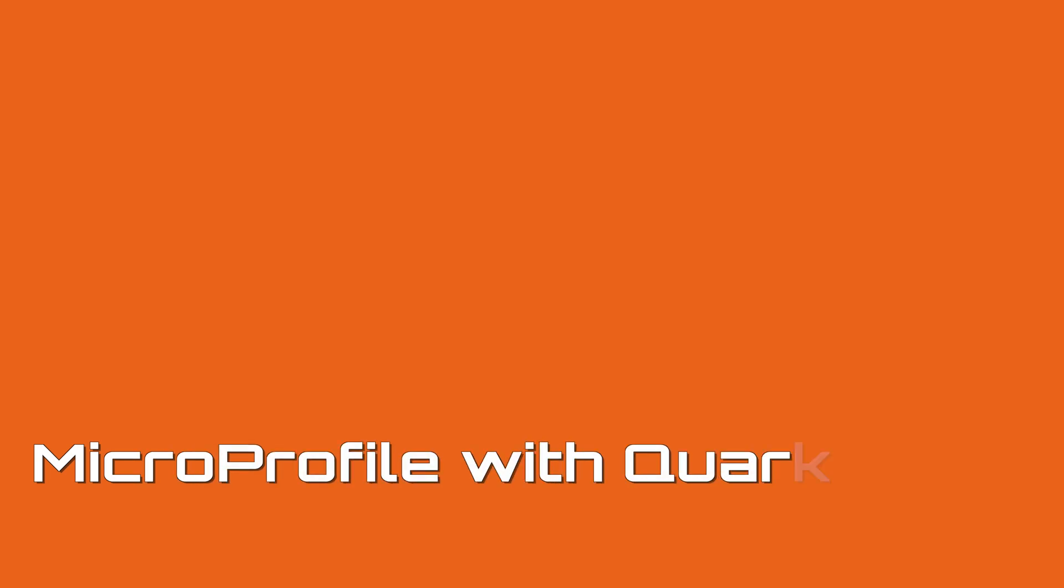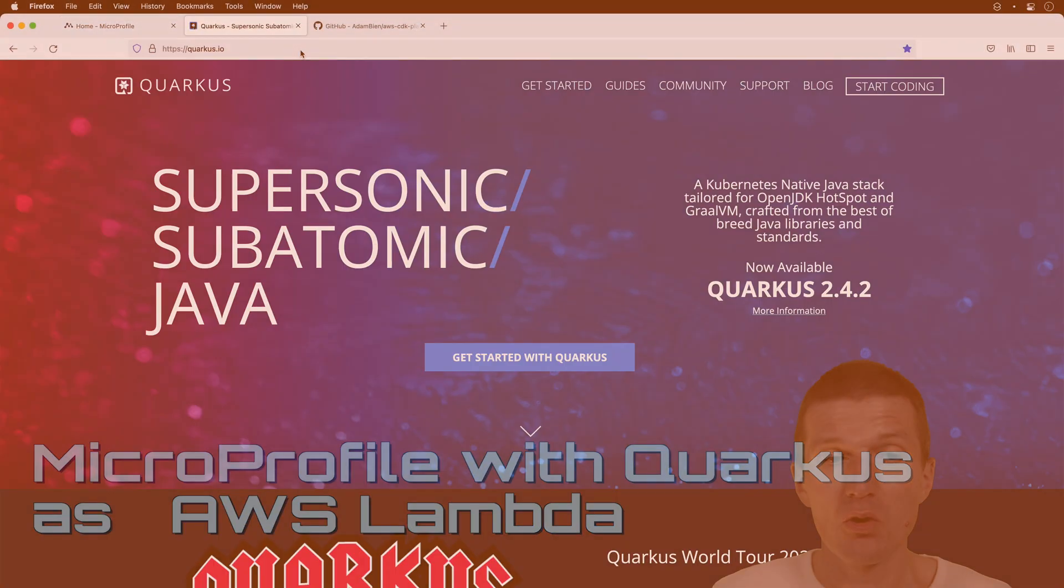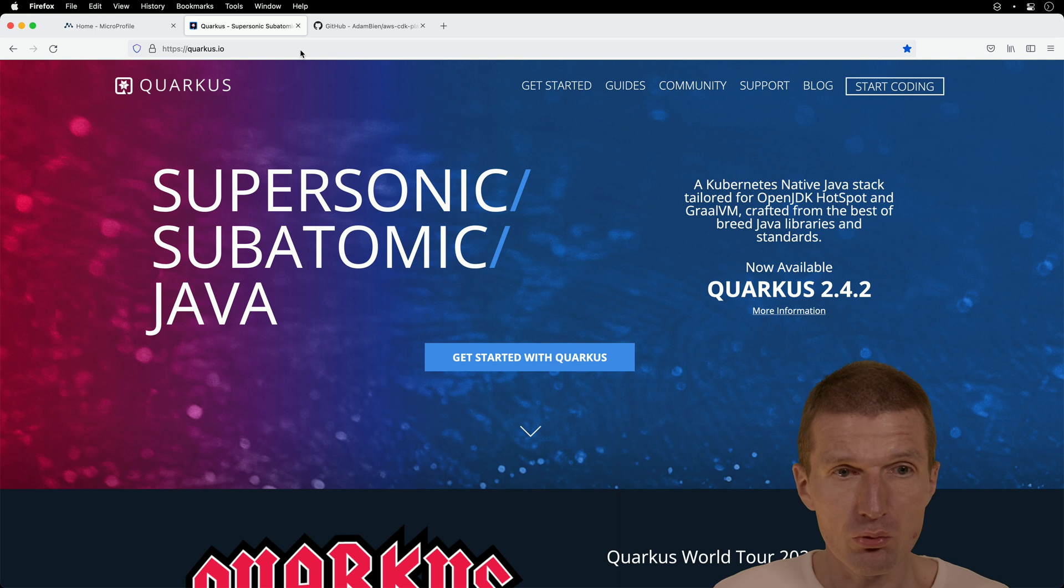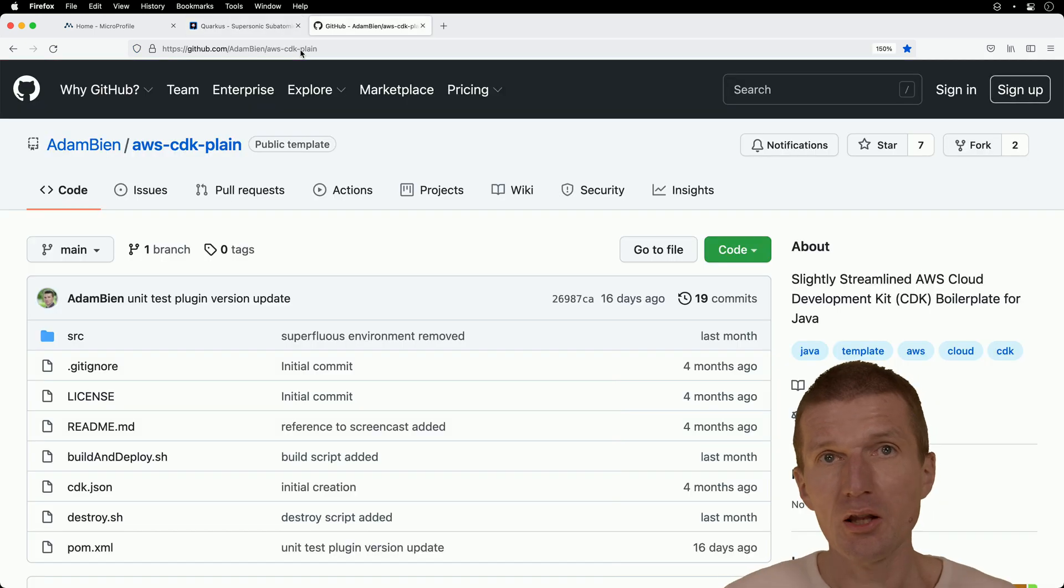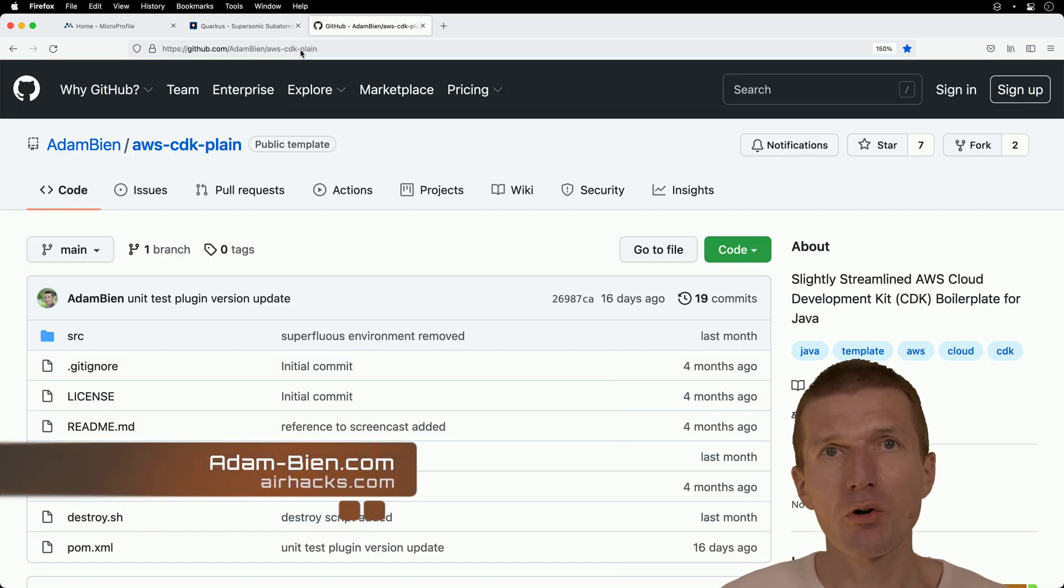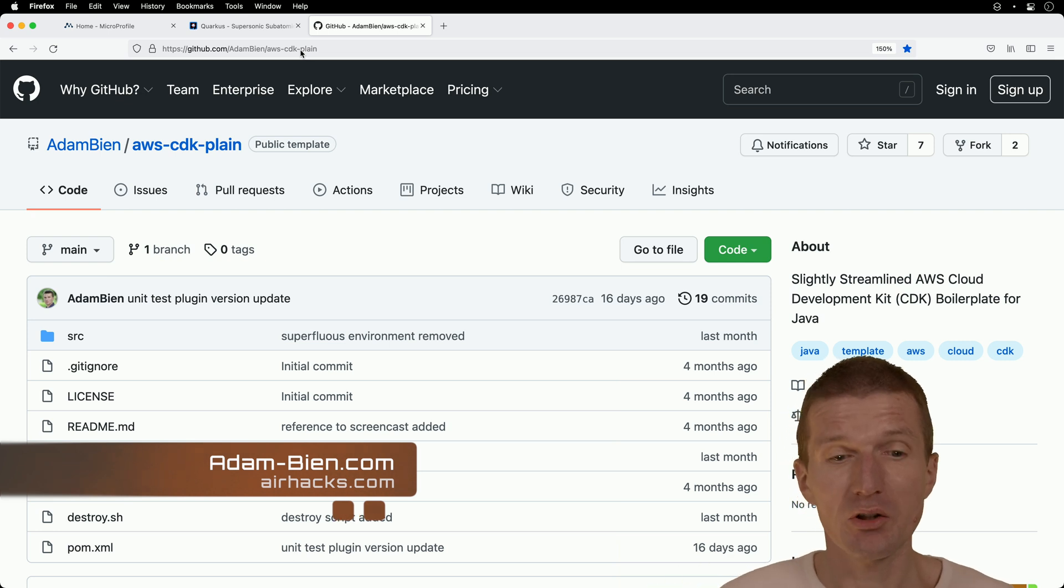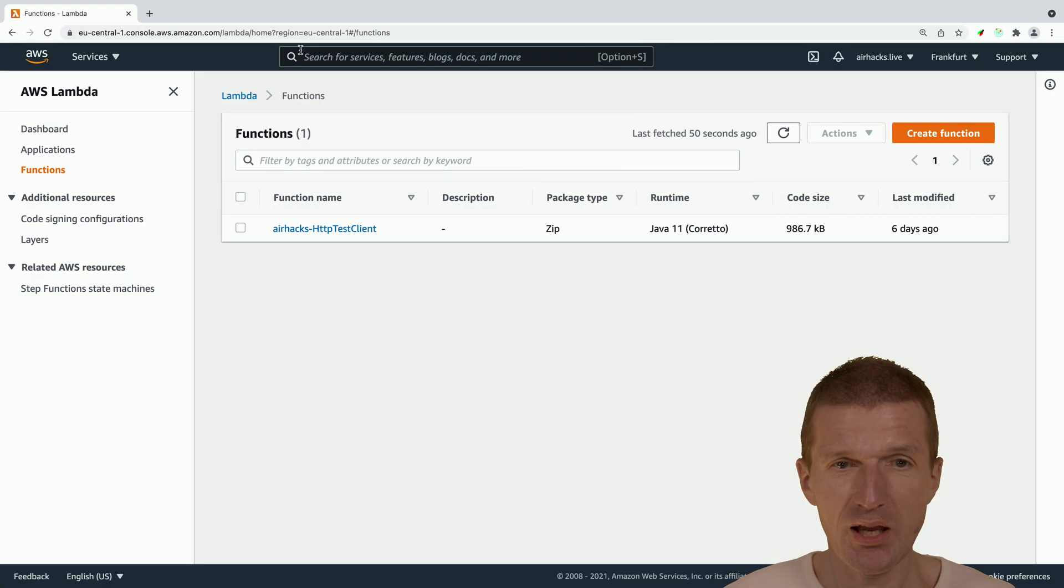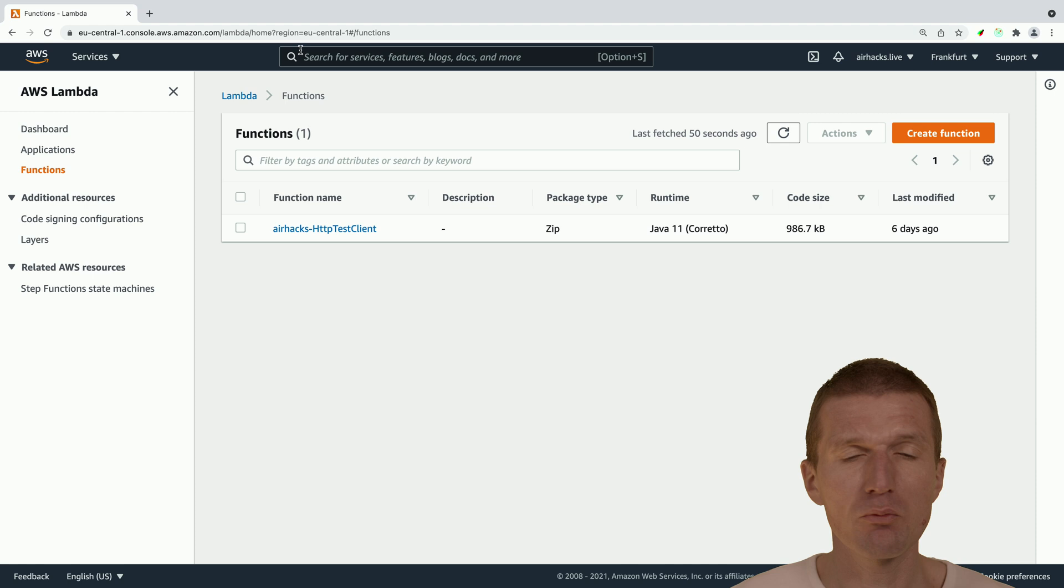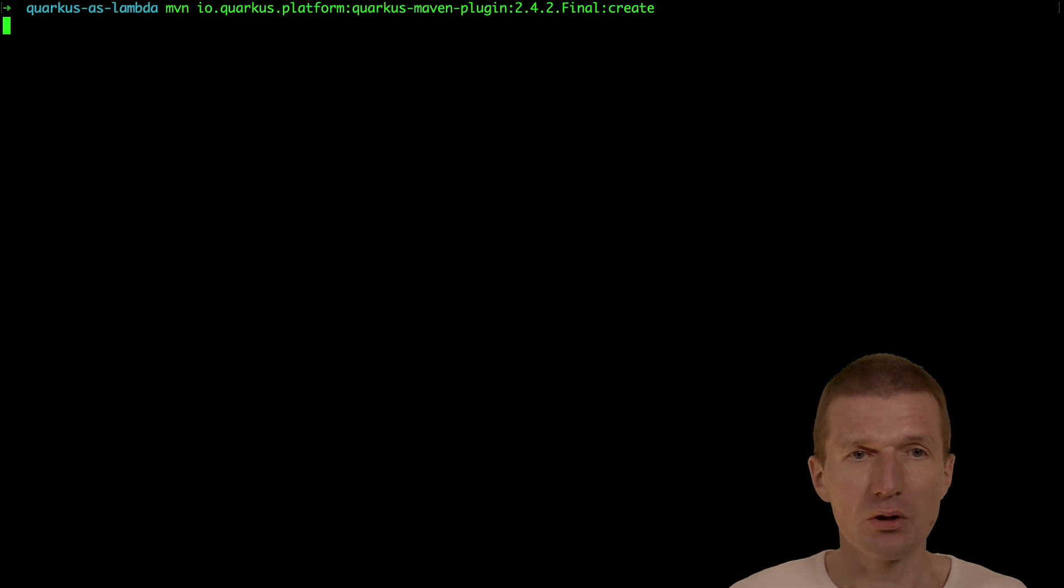Hello, my name is Adam Bean and today I would like to create a microprofile application with Quarkus and then use CDK Cloud Development Kit for AWS and ship it as AWS Lambda. It should appear here and we would like to test it. So let's start with it.